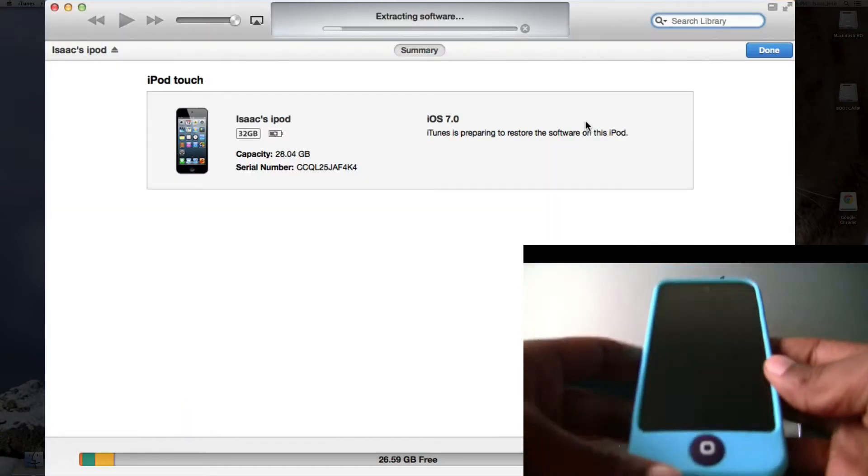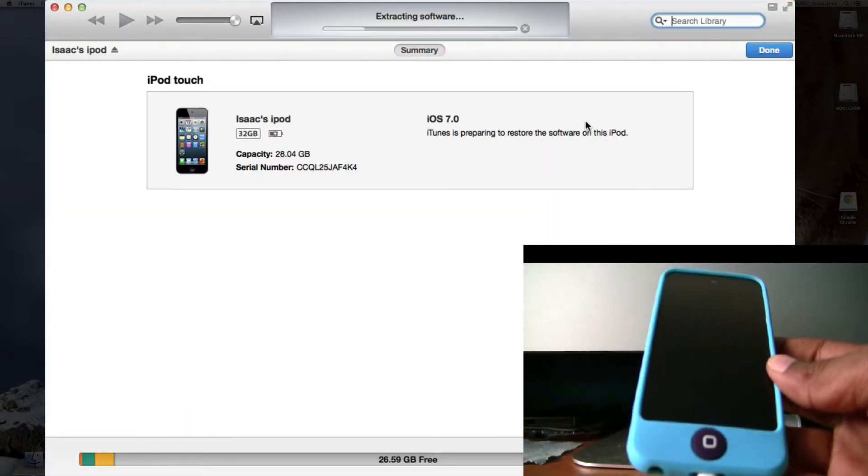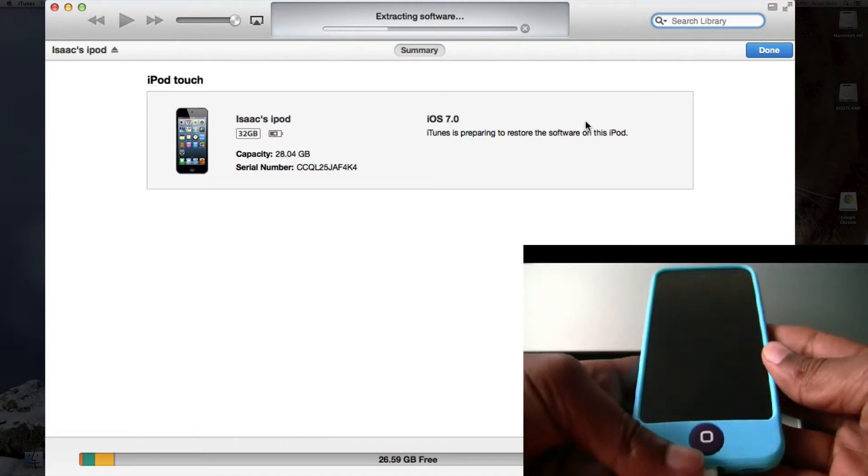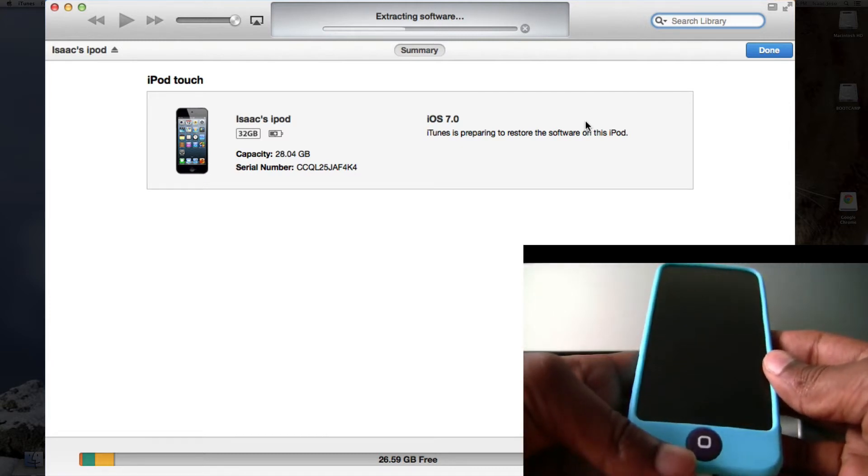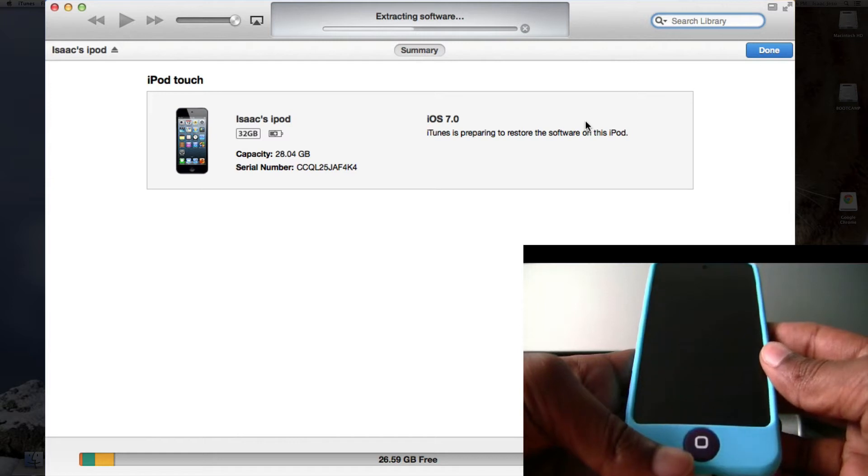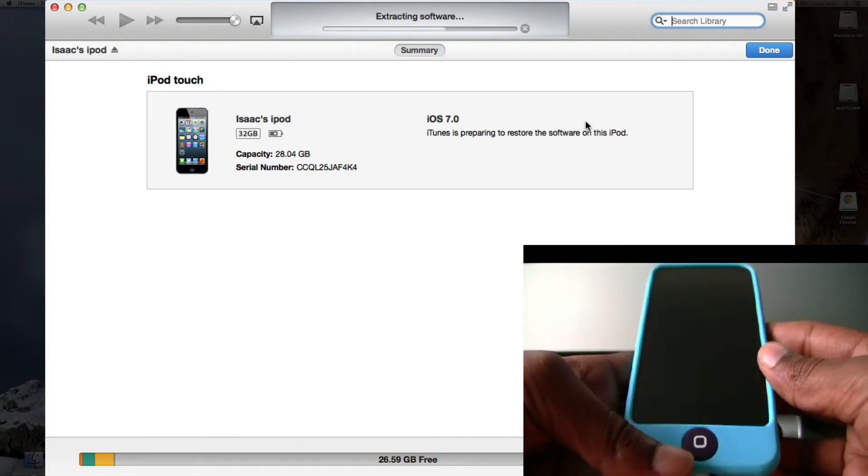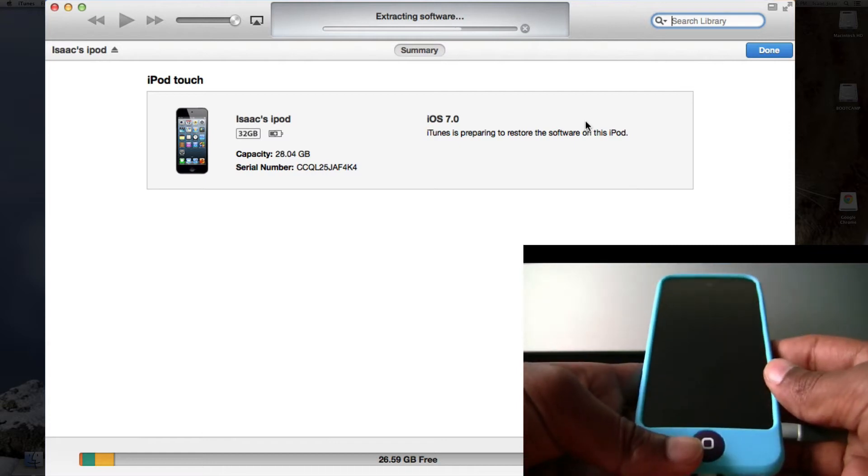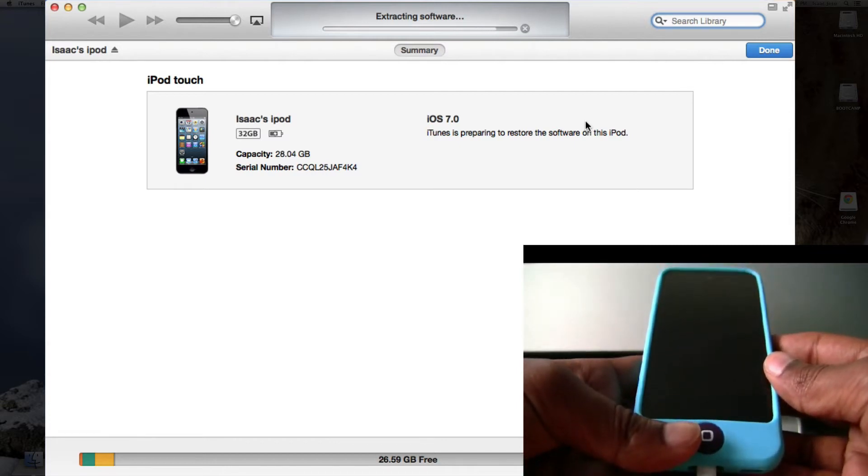Now it'll say Extracting Software, and it'll begin the restore. As you can see, I have iOS 7, and the reason why some of you might want to downgrade is because iOS 7 is a beta, so it'll be kind of buggy for some applications. It is possible, and I'll show you proof that it works in this video.